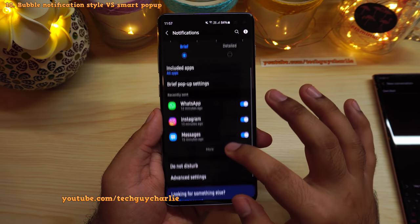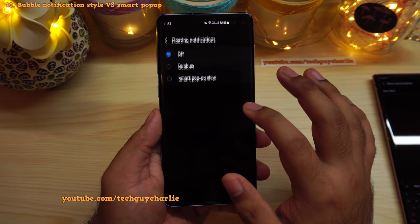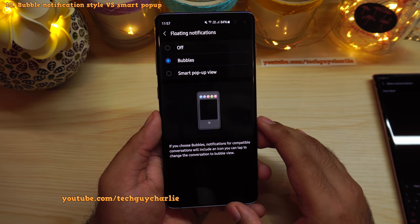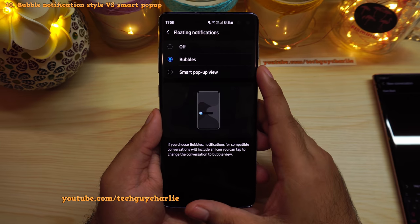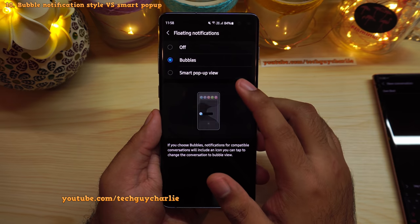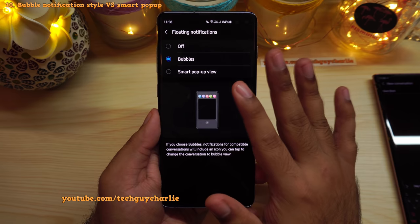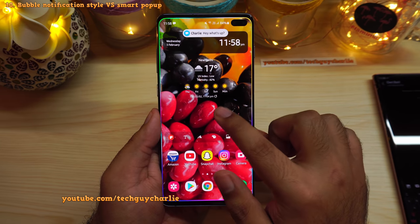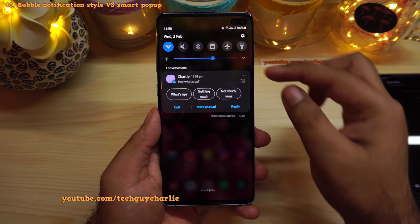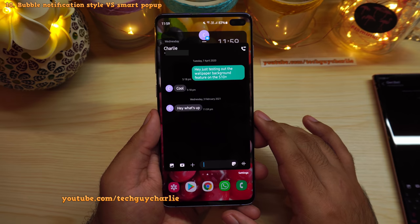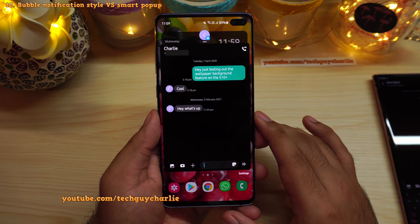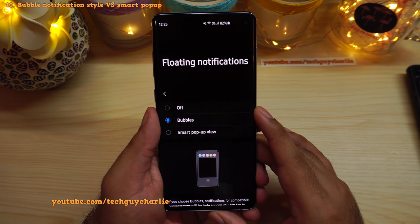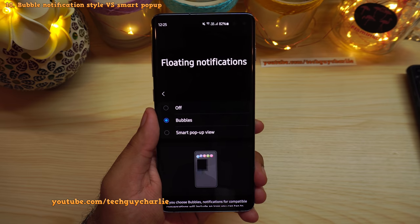In notification settings under Advanced Settings, then Floating Notifications, you'll see a new option called Bubbles — an Android 11 feature that provides chat head-style notifications for text messages only. Samsung's version of this is Smart Popup View, which we've had for a long time. The limitation of Bubbles is it only works for native text messaging apps, not third-party applications like WhatsApp.